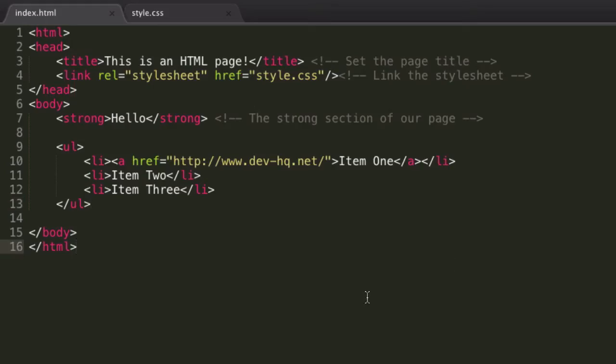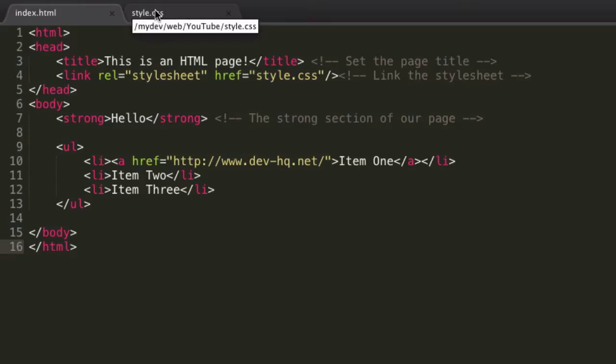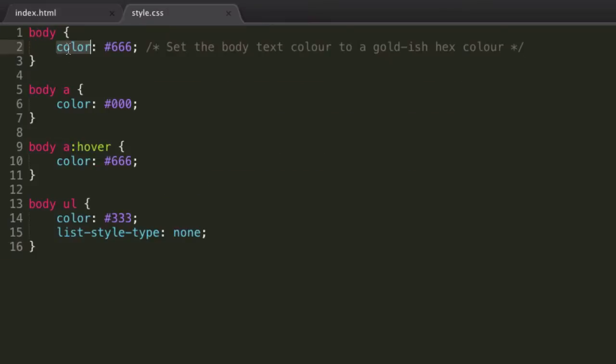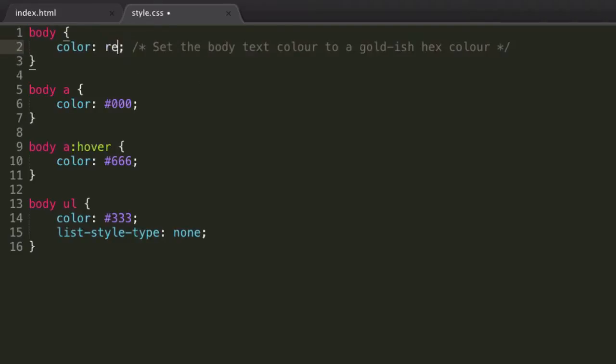The first thing that's on my list, because I can't remember all the customization properties I want to cover, is the color property. Now we've pretty much already covered this. We do the color keyword, and then we set its value to either a hex color, or we can give it a value like red.